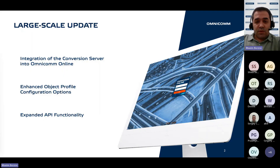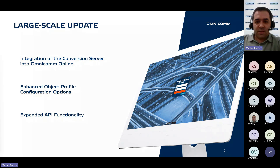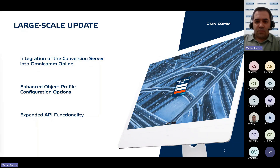This presentation will detail the upcoming updates to the Omnicom Online platform. These updates have undergone extensive preparation and careful testing, aiming to achieve a more user-friendly and intuitive interface, as well as improved platform performance and reliability.